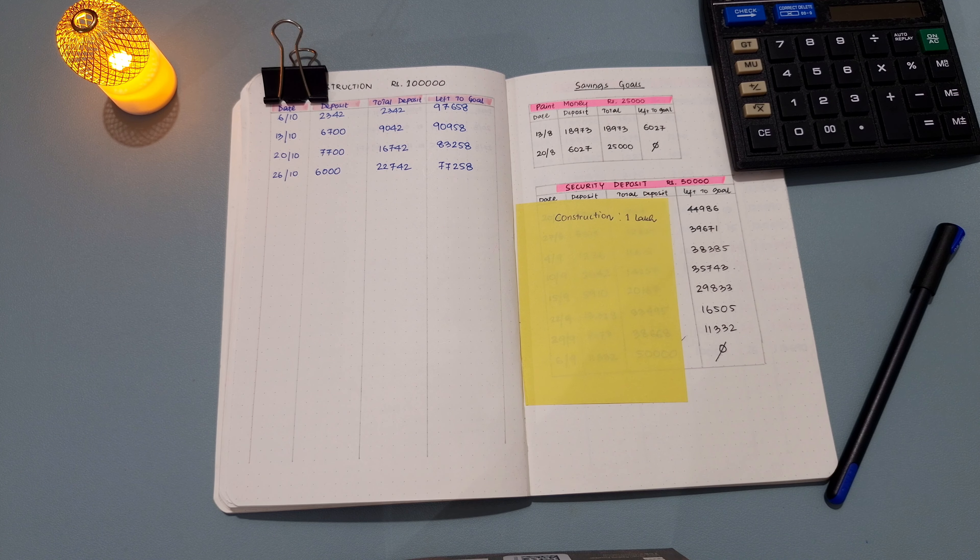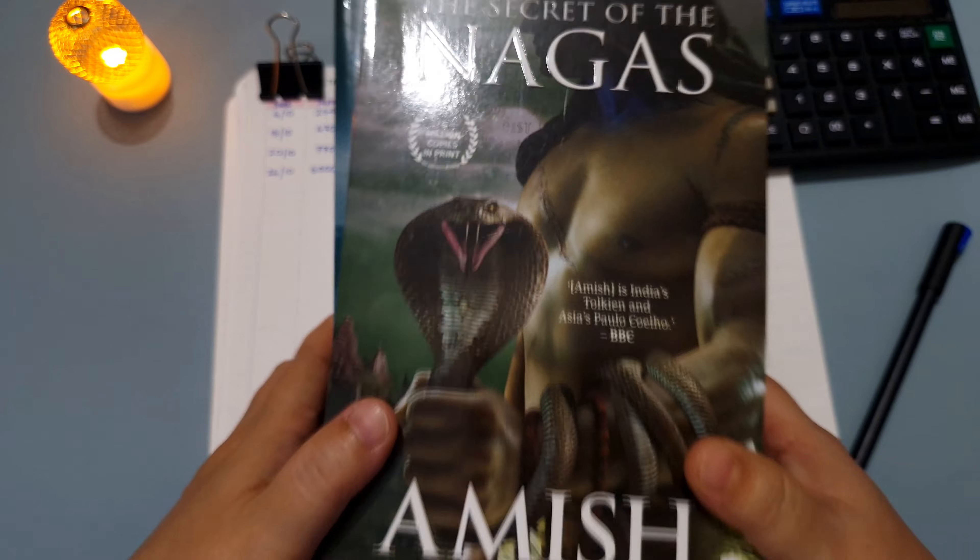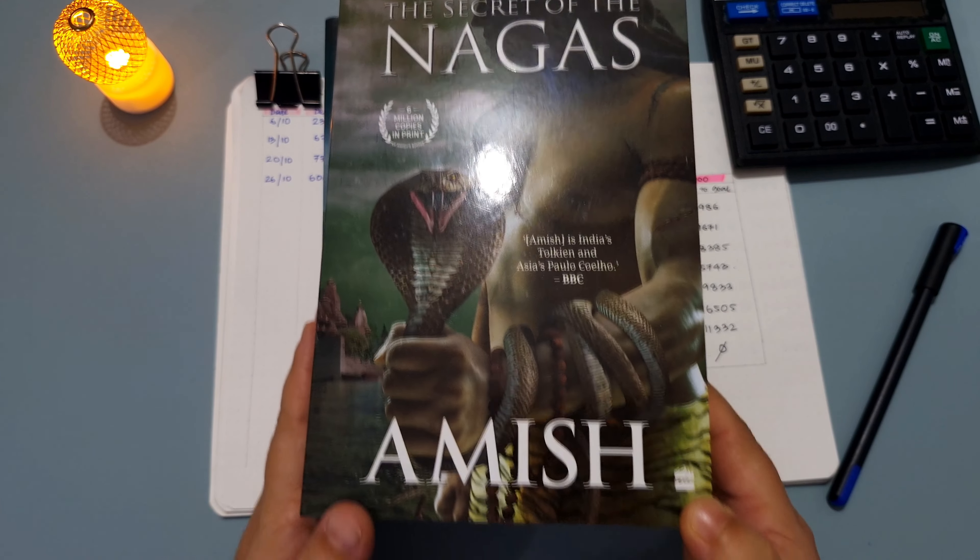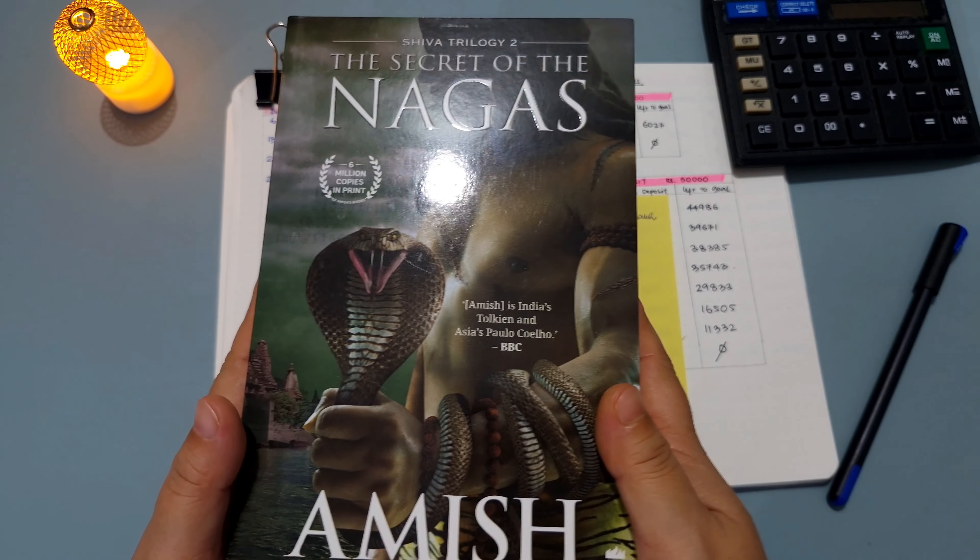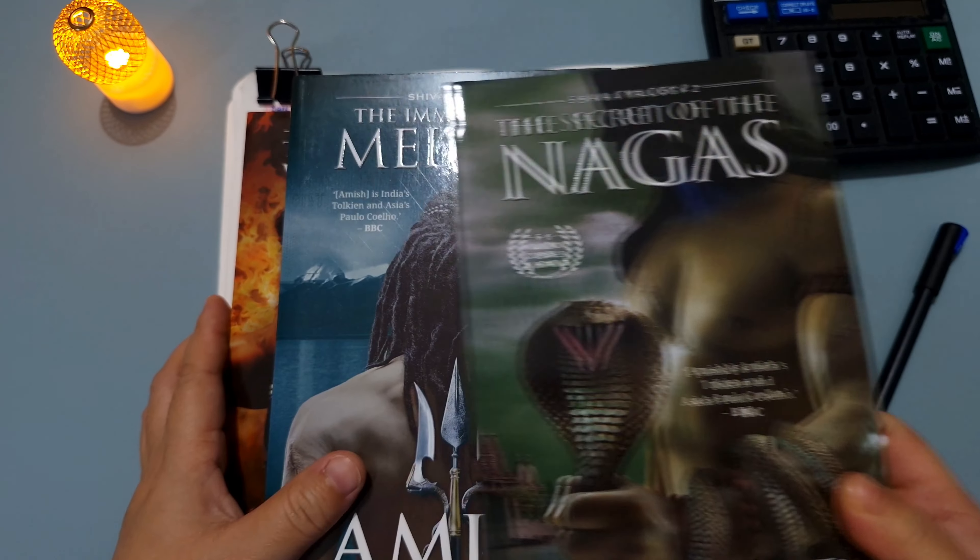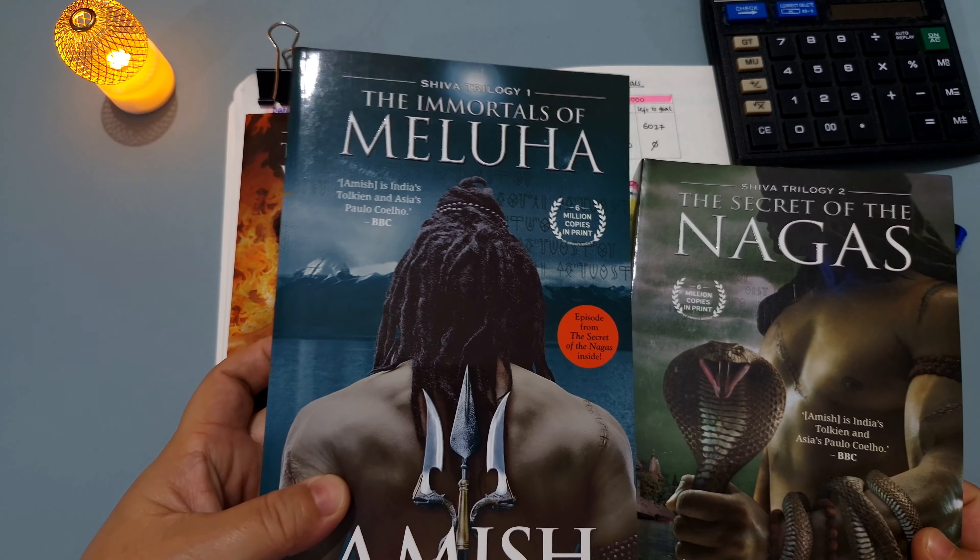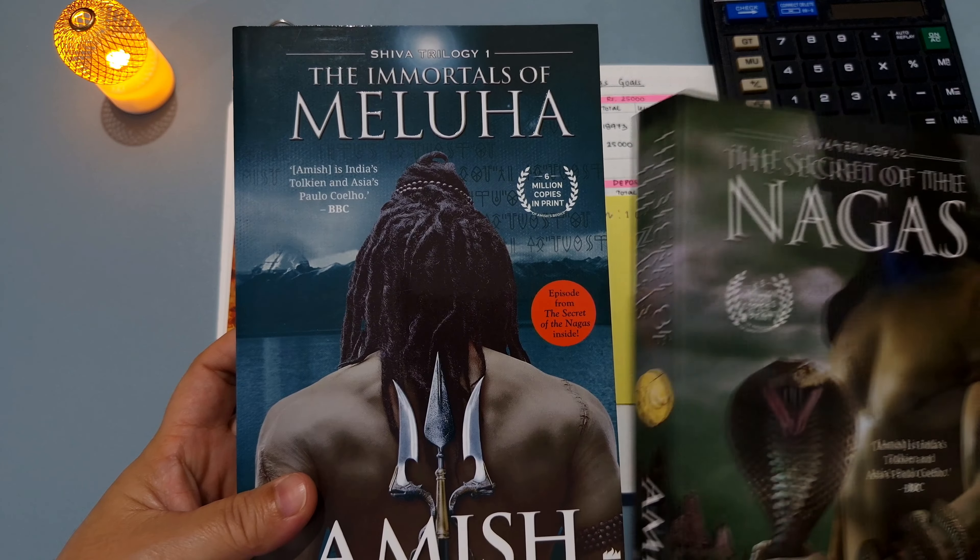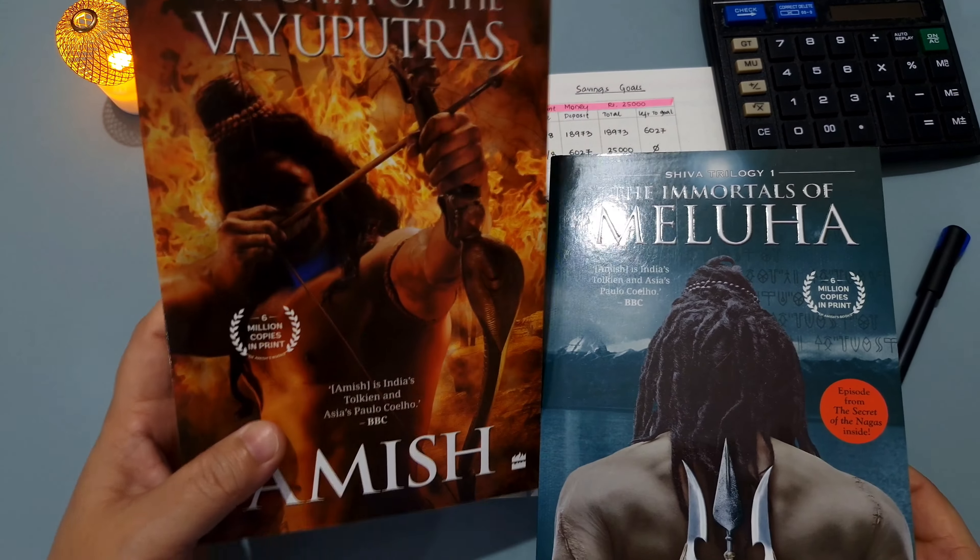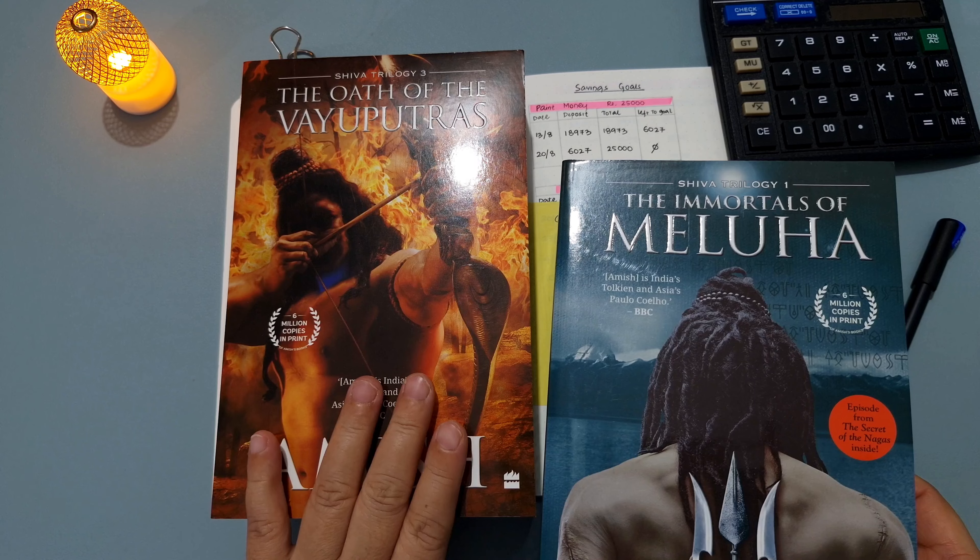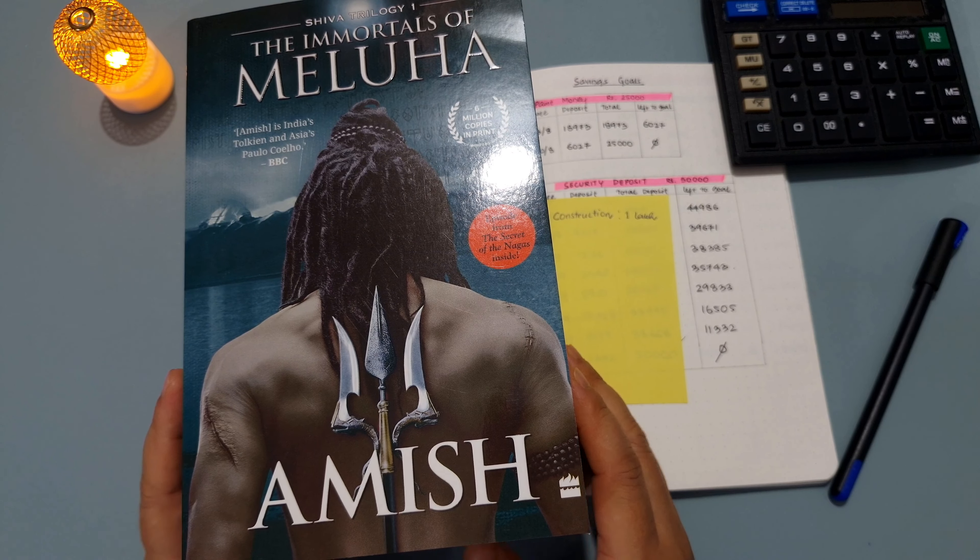So here they are. This is by the writer Amish and this book has three parts, all of them. The first one is The Immortals of Meluha, the second one is The Secret of the Nagas, and the third one is The Oath of the Vayuputras. So I really, really want to read it, I'm so excited.